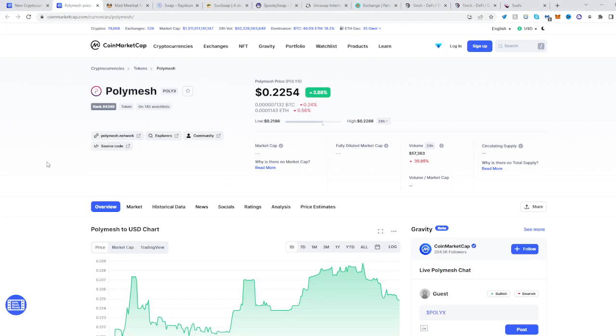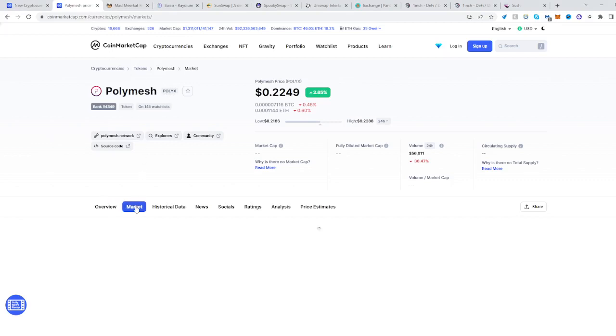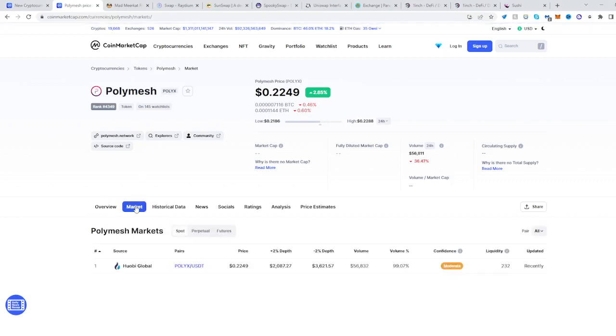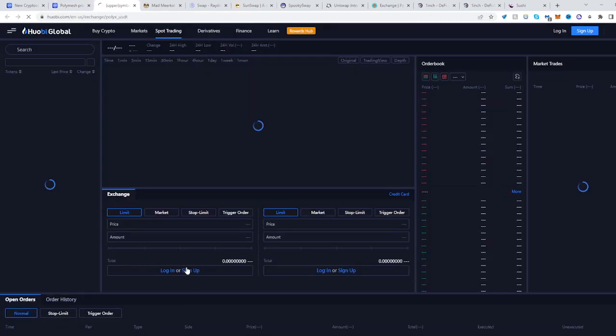In this video I will be showing you how to buy the Polymesh token POLYX. Go to CoinMarketCap, find Polymesh, then head over to Market and go to HuobiGlobal.